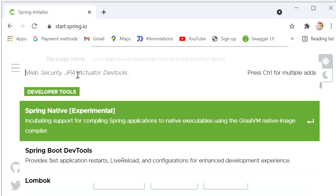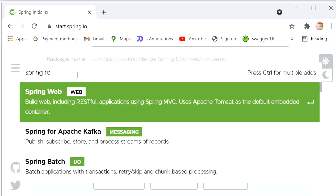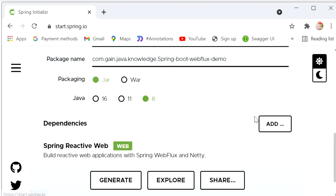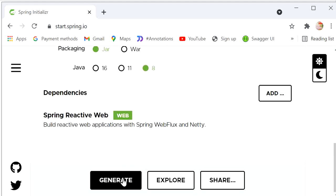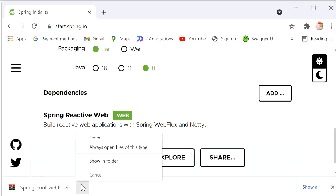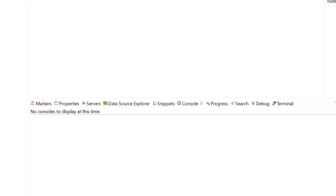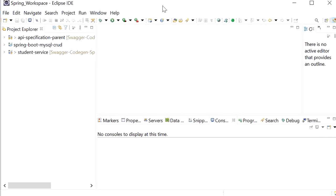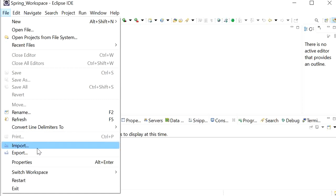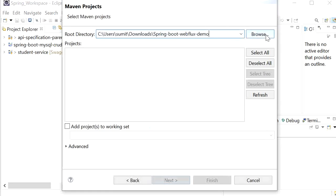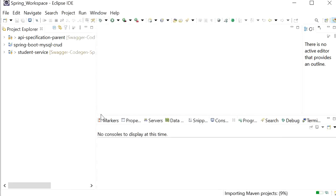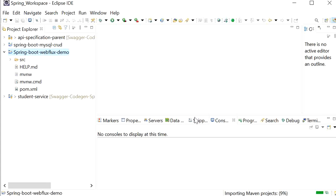I will search for Spring Reactive Web and add that one dependency. Now I will click Generate, then extract the project. Then I will go to Eclipse, import it as an existing Maven project, and import the spring-boot-webflux-demo project. It's taking some time to import.